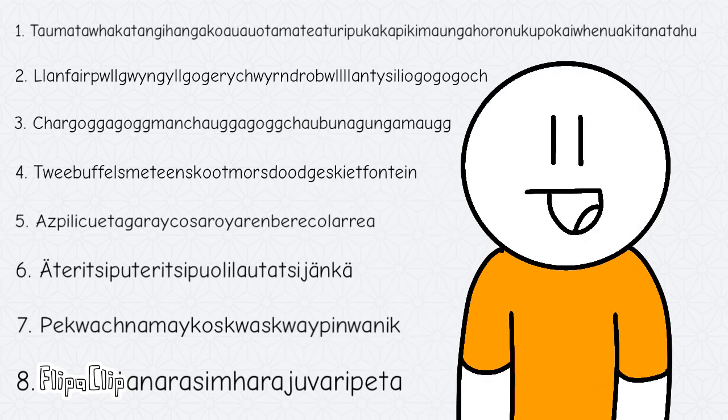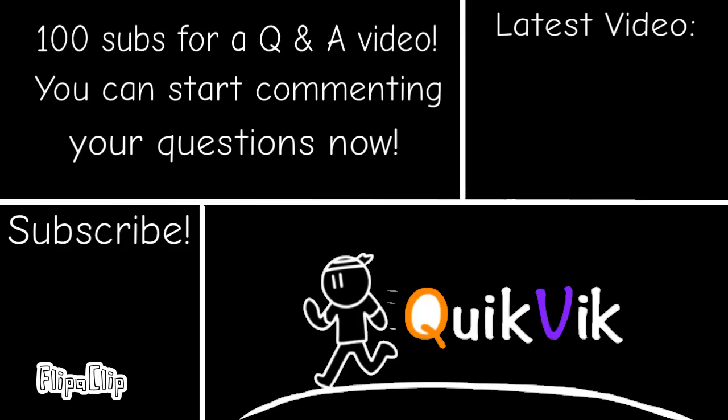These are the eight places with the longest names. Here's a recap if you need it. Hi guys, thanks for watching the video. Make sure to smash the like and subscribe button. This is totally QuikVik by the way, not a random dude who's doing the end card for him. He's not even paying me.